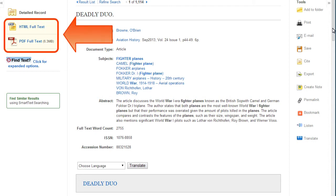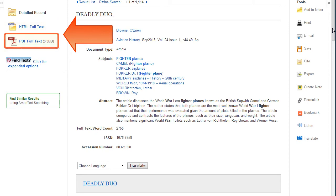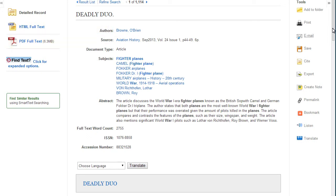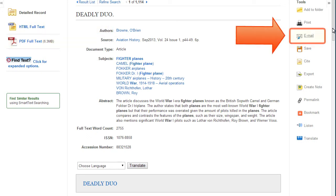Full text options for articles can include HTML or PDF versions. PDFs are a scan of the original article and contain page numbers to help with in-text citations. To send yourself a copy of the article and the citation, click on the email link.